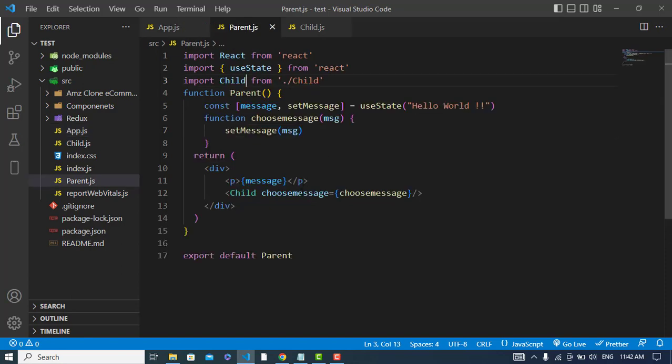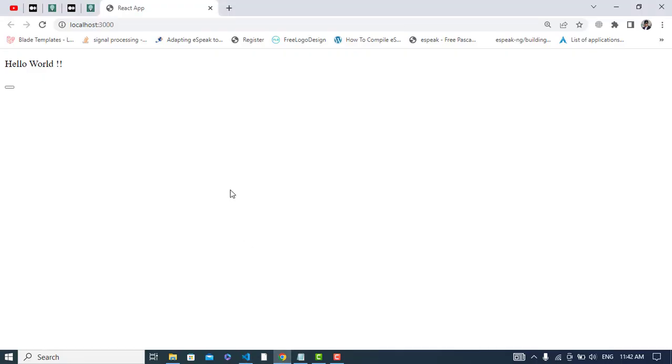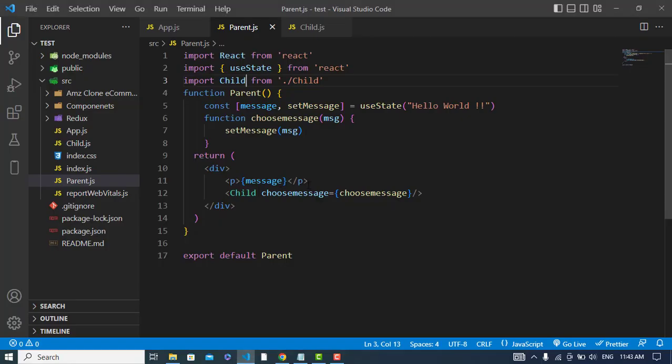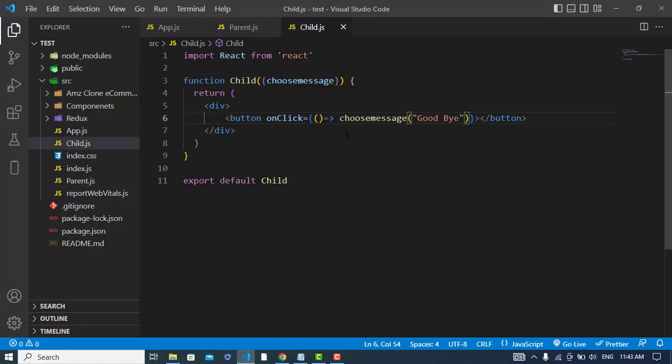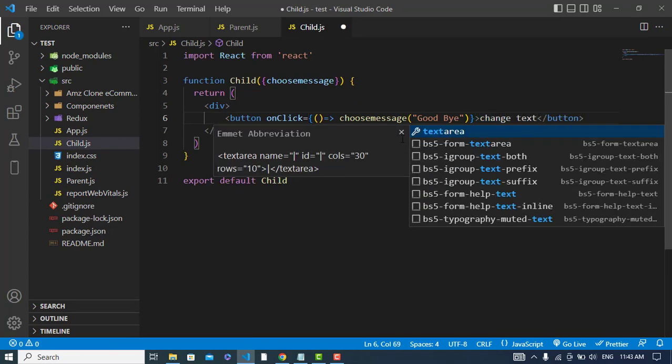So now let's check it. The server is already running. I should assign a name to the button. Here's the button: change text.